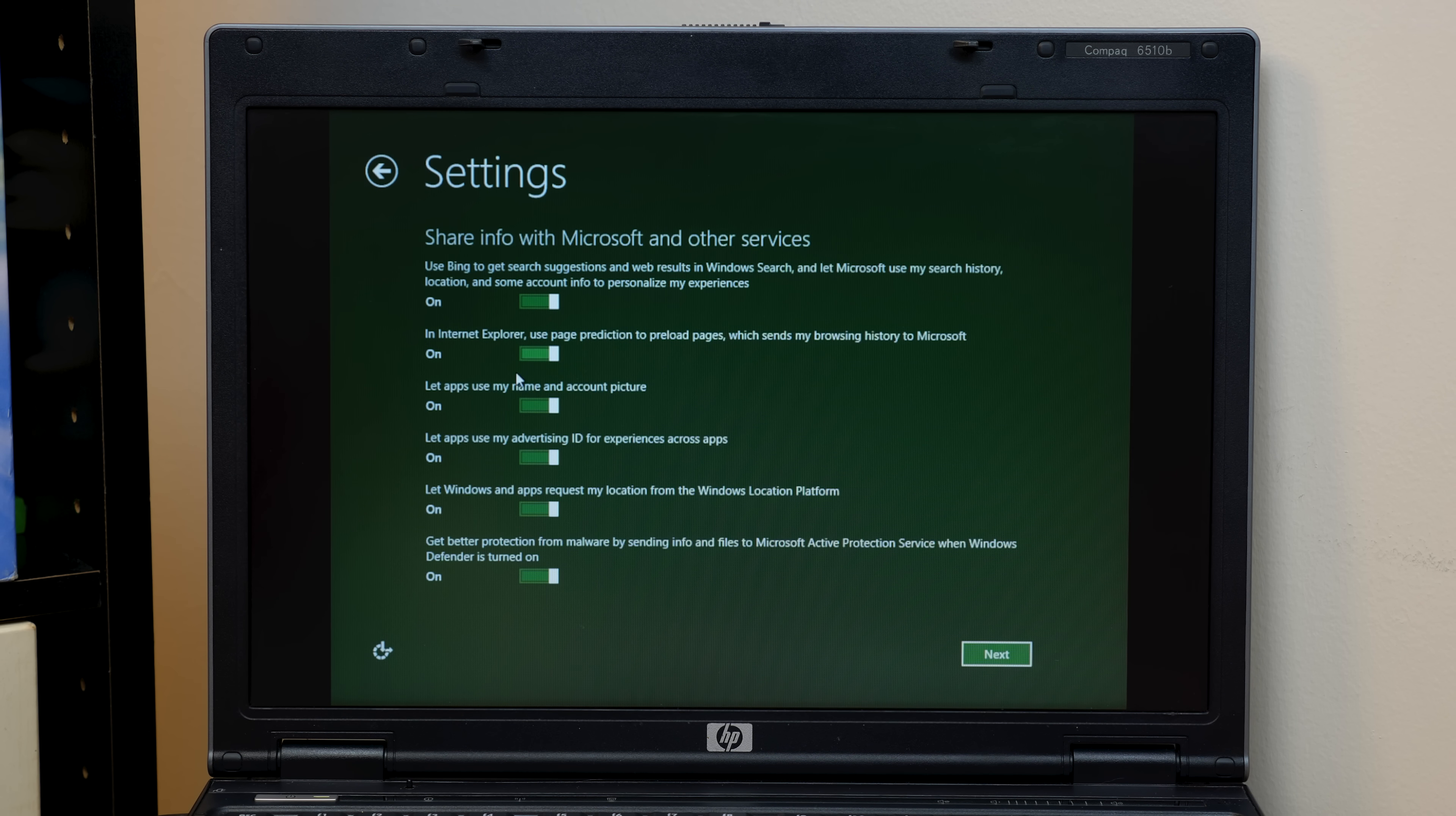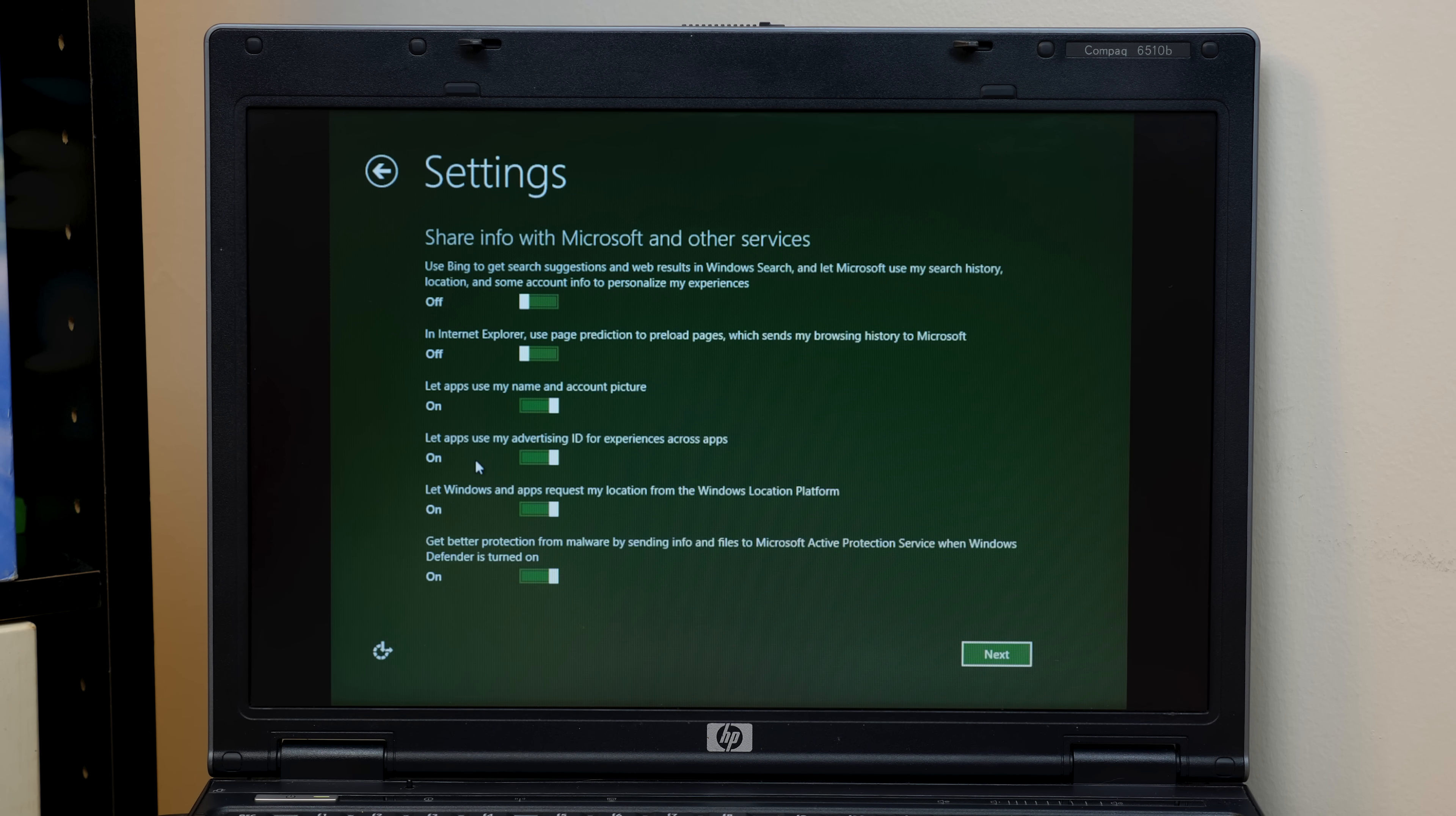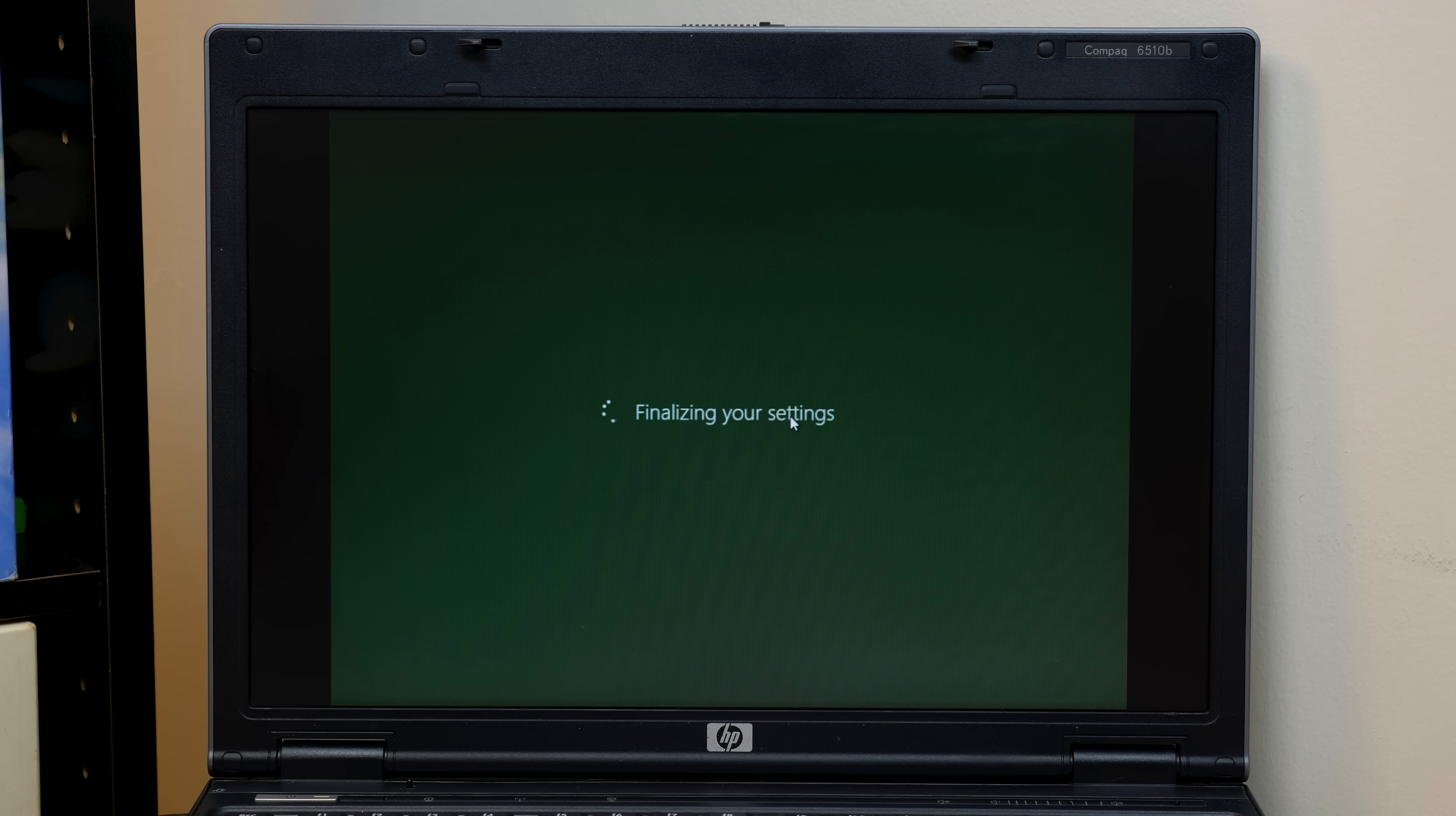Let's go next here. We've got some more. Well, maybe I spoke too soon. We've got a few other options that are on by default. But some of this is like, let apps use my name and account picture. That would be useful to have on. Use Bing. I mean, we're not going to use Bing at all, so we'll turn that off. Internet Explorer Page Prediction. We'll turn that off because we're not going to use Internet Explorer. Let apps use my advertising ID. No, let Windows request my location. No. And yeah, we'll enter our user name. We're just going to go with 81PC. And we're not going to bother with the password.